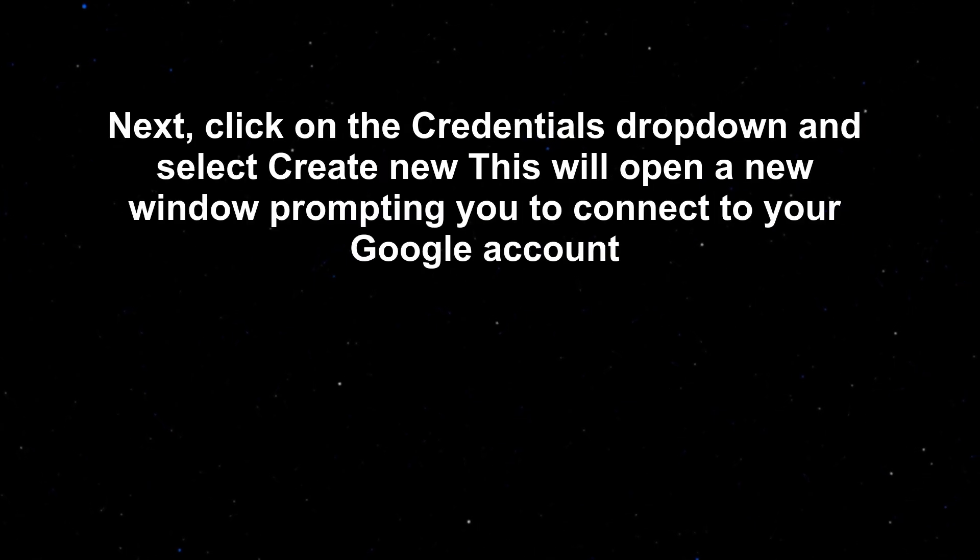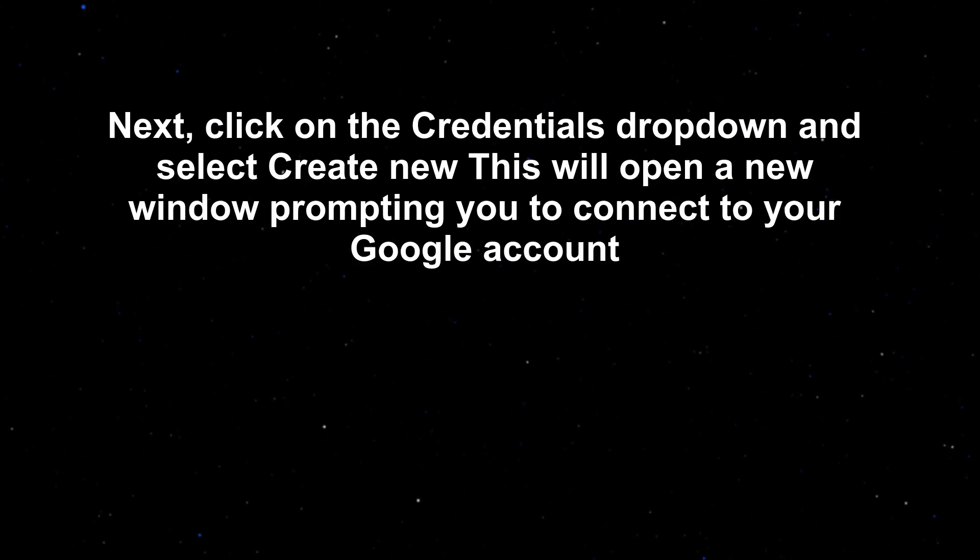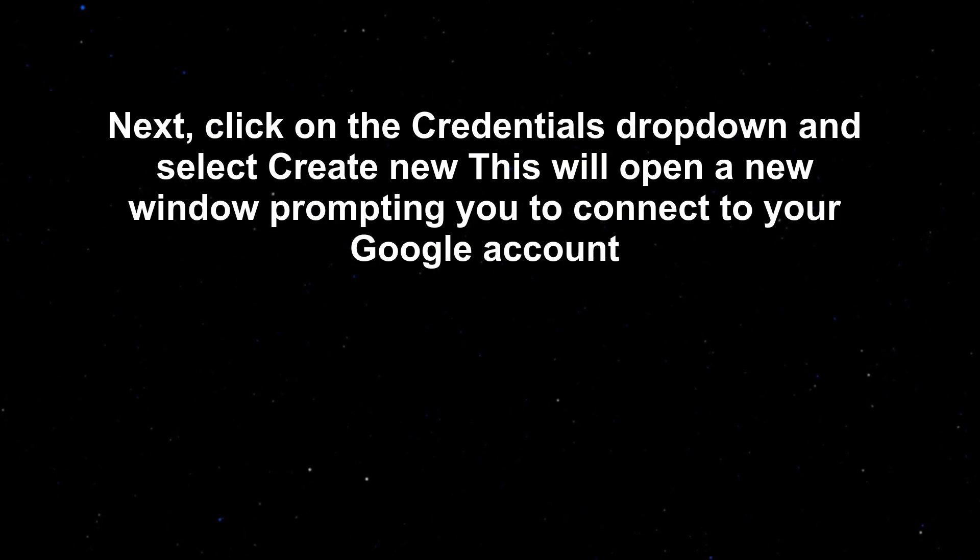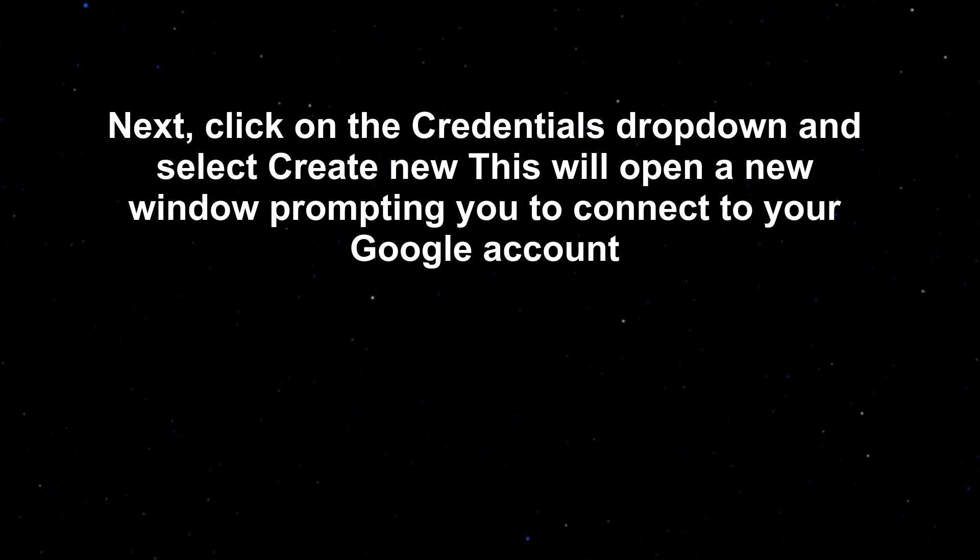Next, click on the credentials dropdown and select create new. This will open a new window prompting you to connect to your Google account.